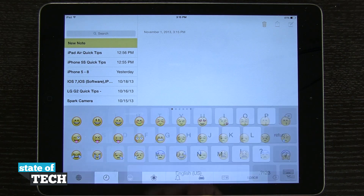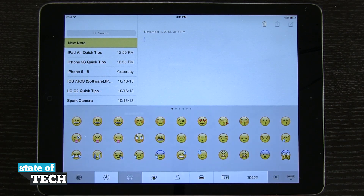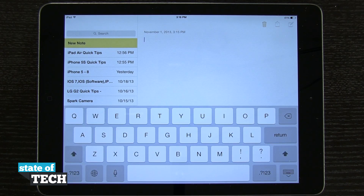If I hit the world icon again, it's going to bring me back out to my regular keyboard. So again, hit the world icon for emojis, tap it again for the regular keyboard. And that's how you're going to enable emojis on the iPad Air.